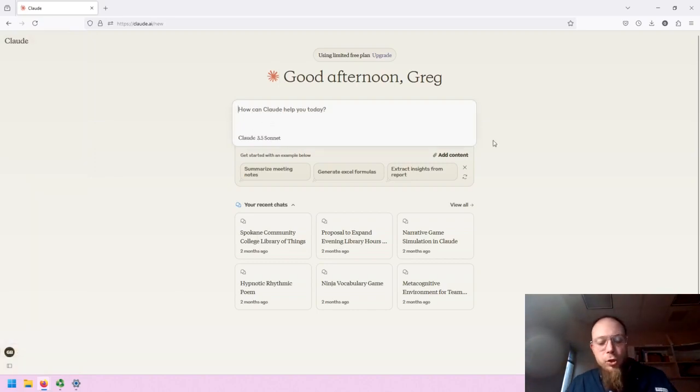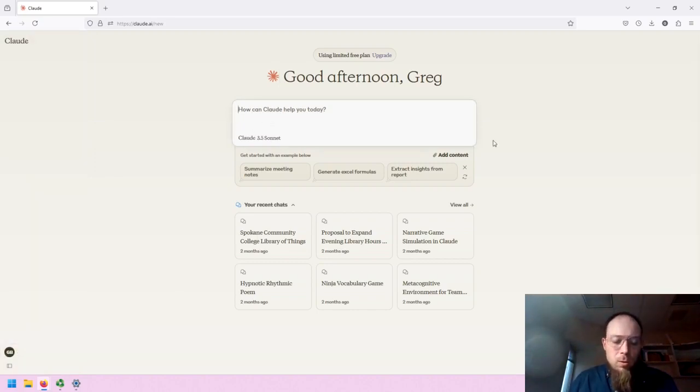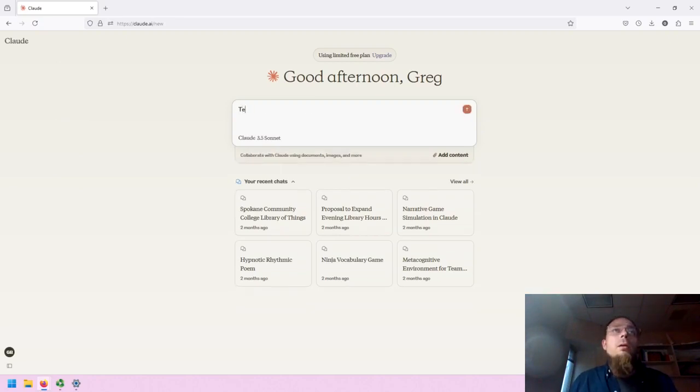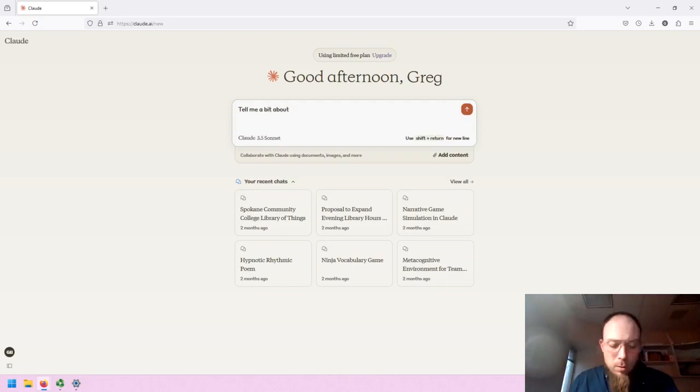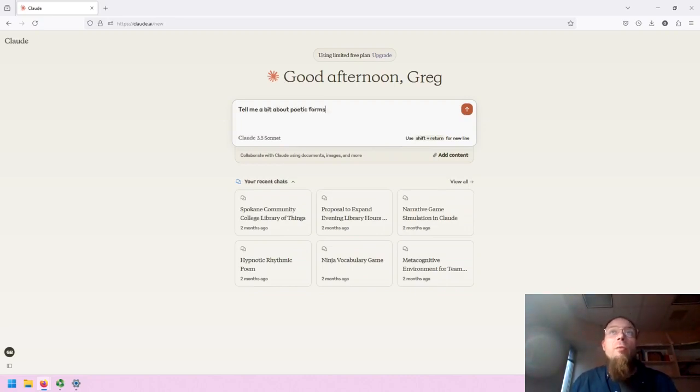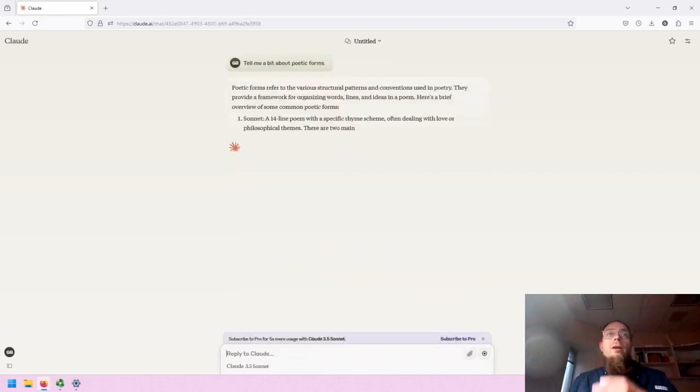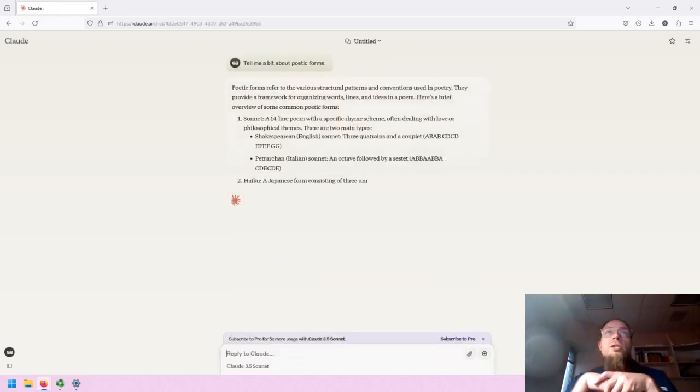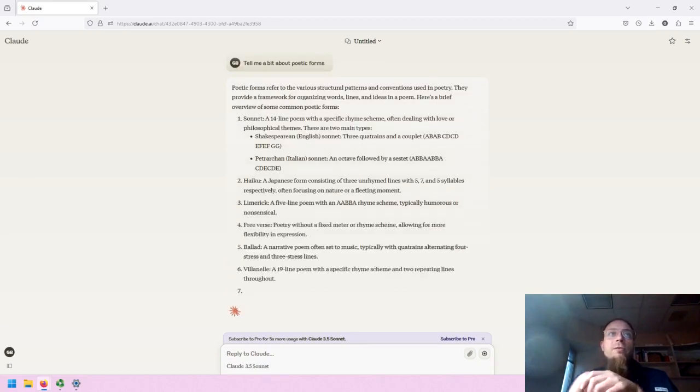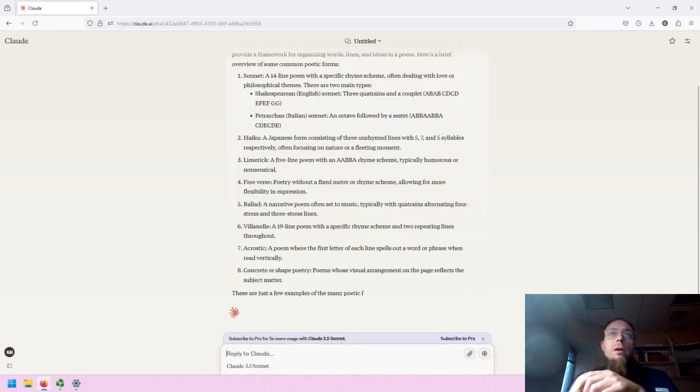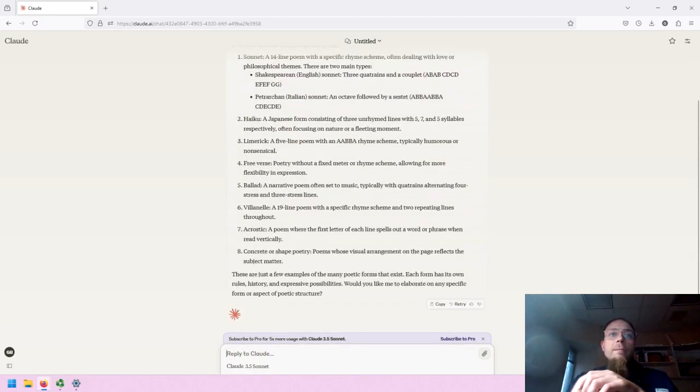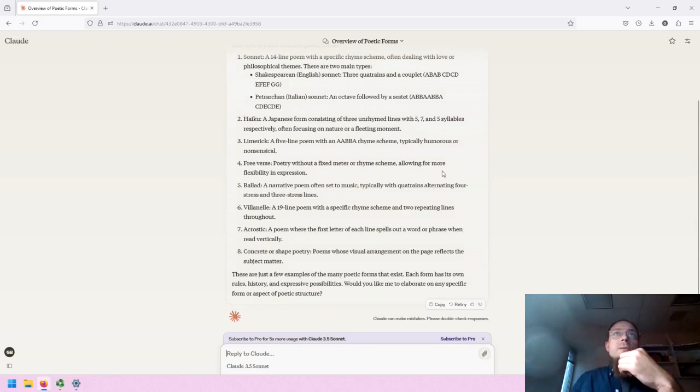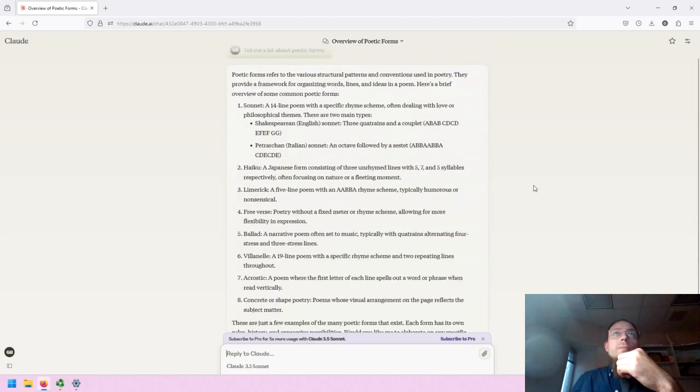Let's start out with a short question. Let's ask CLAWD: Tell me a bit about Poetic Forms. When I hit enter, it changes to a new screen that has removed the chat history and gives me some information.